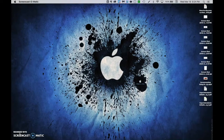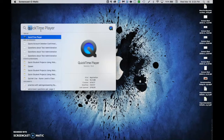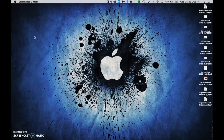I'm going to hit Command plus the Space Bar to bring up the search bar, and I have QuickTime Player already in there. If not, start typing 'QU' and it'll start to show up. Go ahead and double-click, and QuickTime Player opens up.